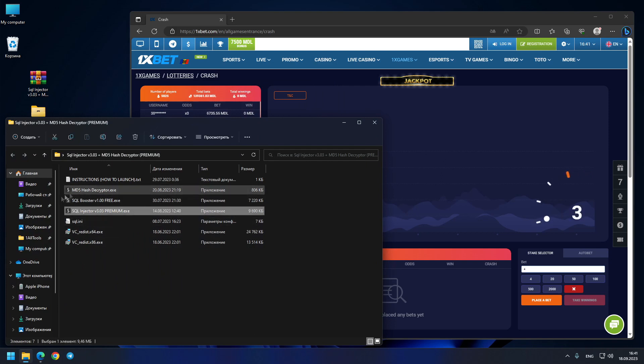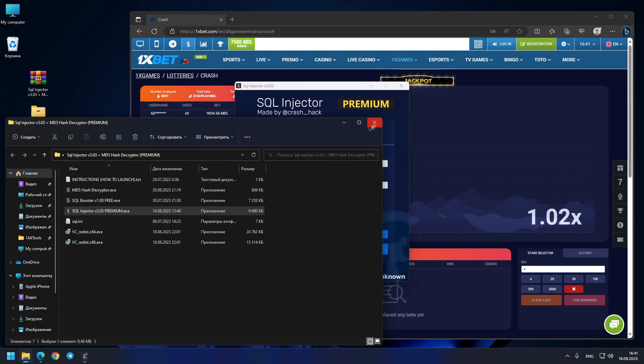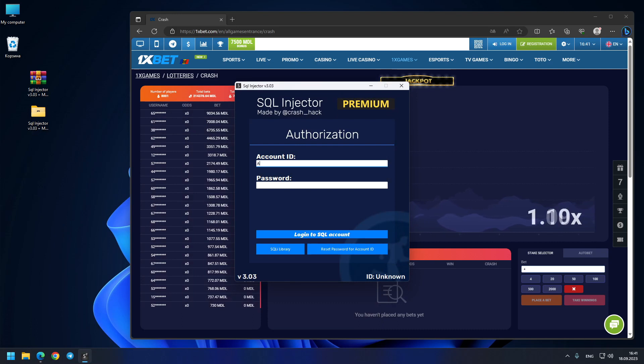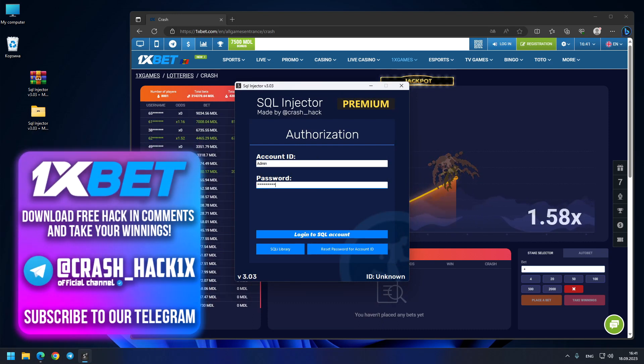The hack is literally ready for use. We do all the hard job for you. Just need to launch the new SQL Injector version 3.03, and here, for example, I will write my administration credentials, but for you guys I'll create your own account ID plus password.